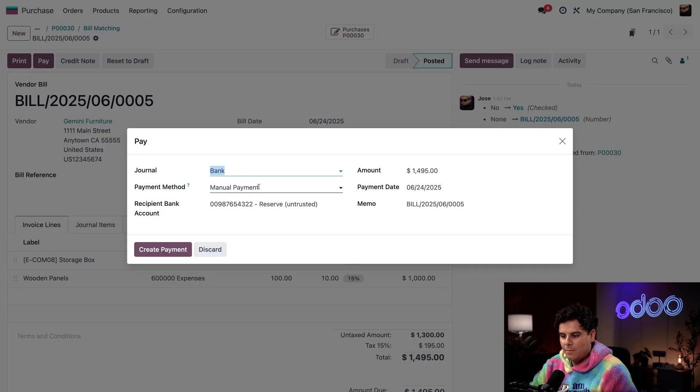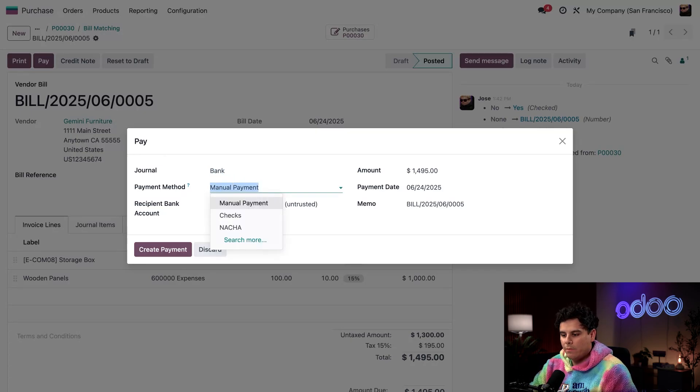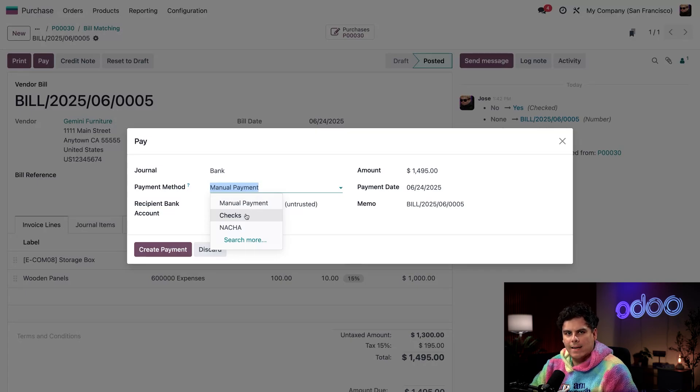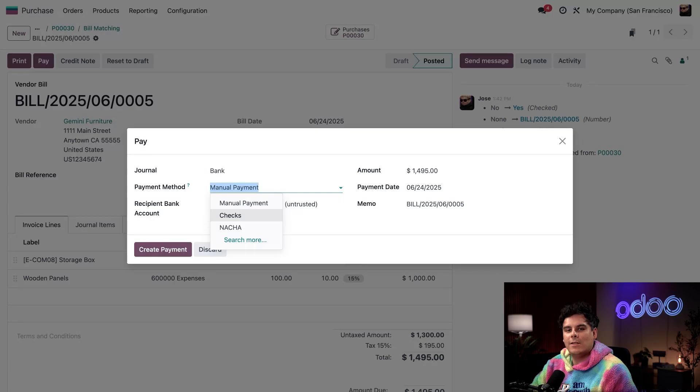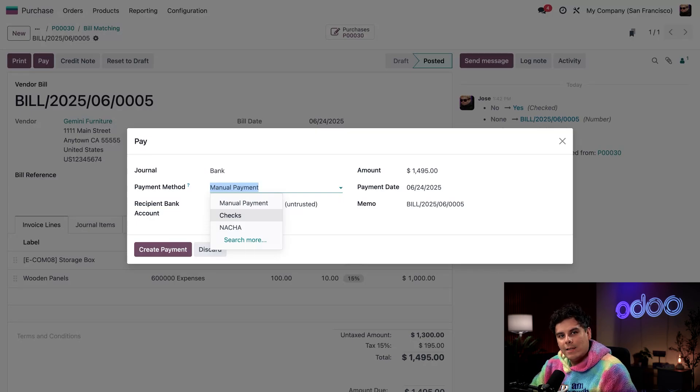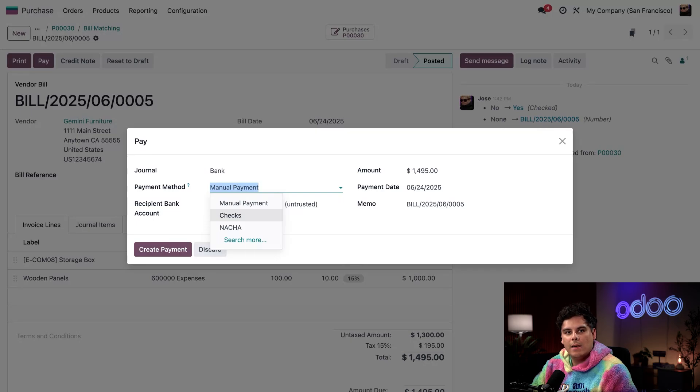And for the payment method, I have a couple of options. I have manual checks and NACHA, or National Automated Clearing House Association. I prefer the acronym for that one, which is compatible to send over to a company's bank.